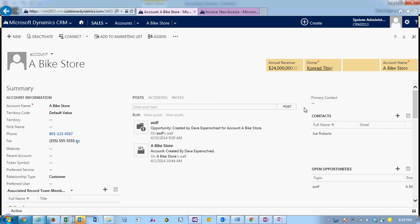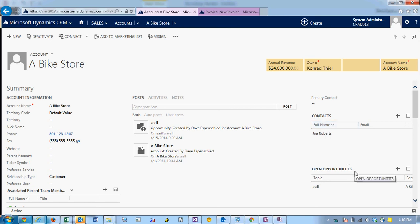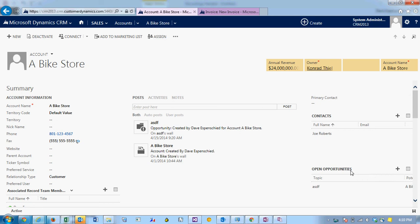In this video I'm going to talk about adding a subgrid to a form. You can see we have contacts and open opportunity subgrids, but let's say we want to add an invoice subgrid.